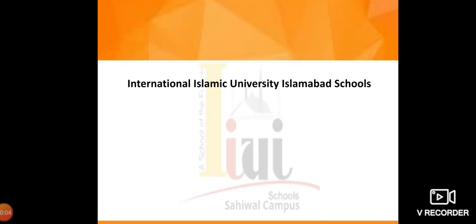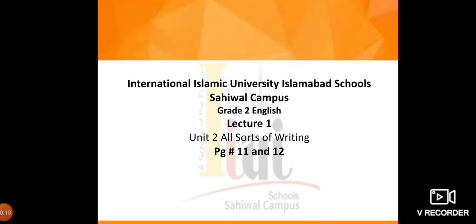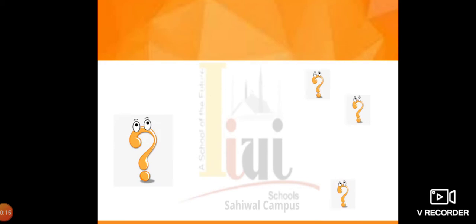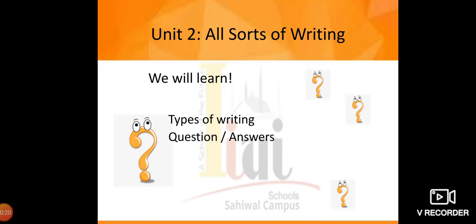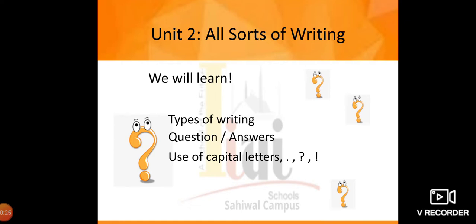Bismillahirrahmanirrahim. Welcome to International Islamic University Islamabad, School Sahiwal Campus online lectures. This is Grade 2 English, lecture number one. Today we are going to cover page number 11 and 12 — types of writing, question answers, and use of capital letters, full stop, question marks, and exclamation marks.